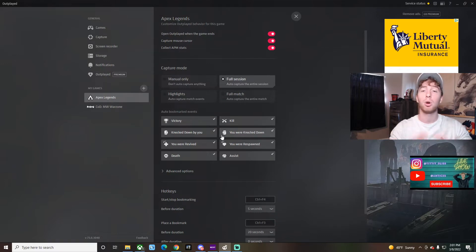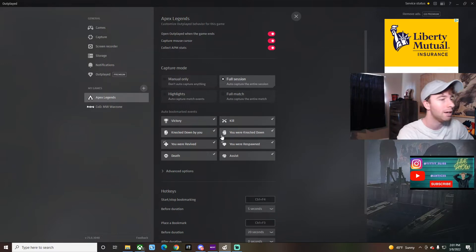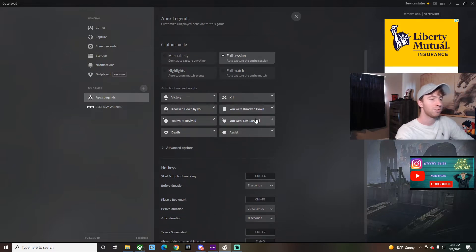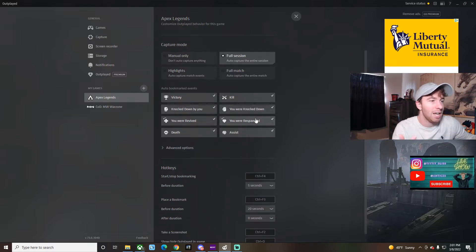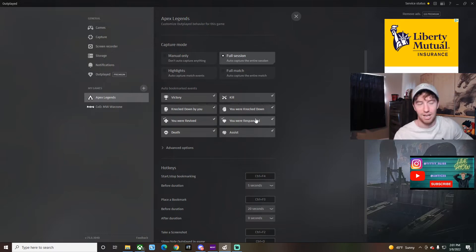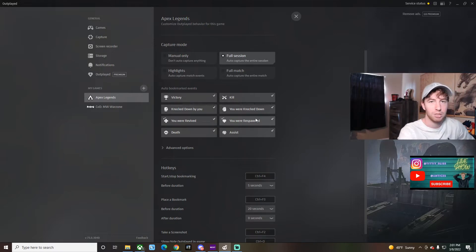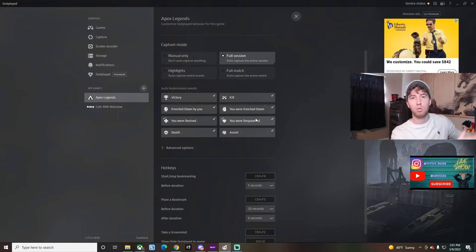Yes, Outplayed does do it for more games as opposed to just first-person shooters. I'll get into that in just a minute. But you can click here; this is pretty much everything that happens. I'm using Apex because I played a lot of that. In an Apex game, you get kills, you get knocks, you get revived, you win—stuff like that captures all those highlights for me.